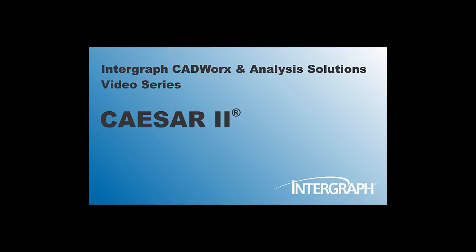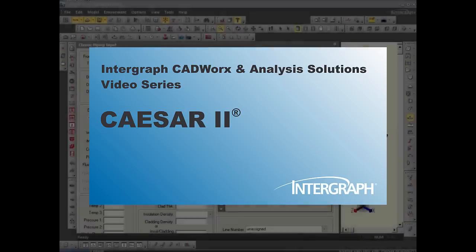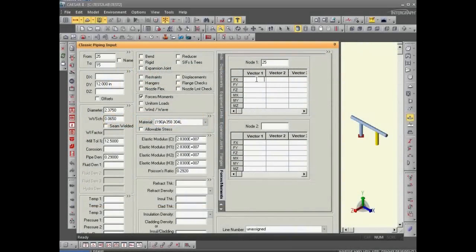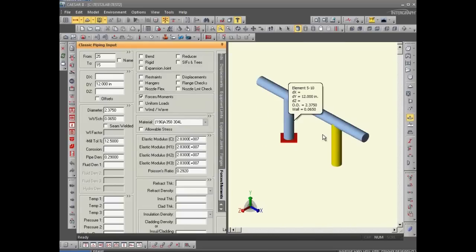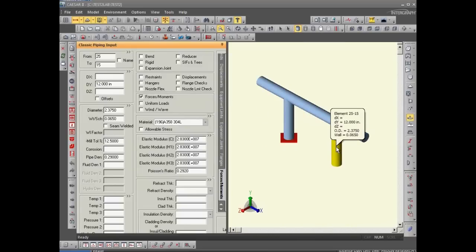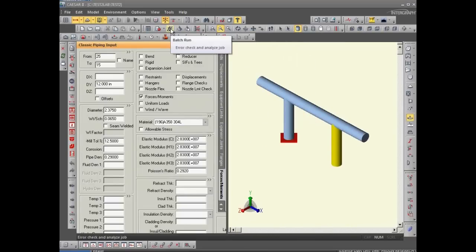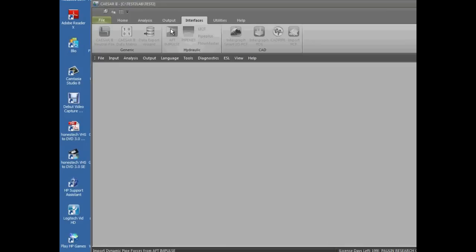Welcome to another in our series of Intergraph CAESAR and Analysis Solutions videos featuring CESAR2. The measurements have been made, and so now we run the default CESAR model. Here's the loaded branch, and we click on the Batch Run option.